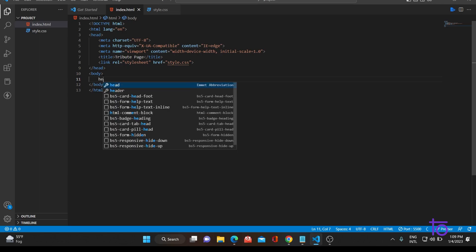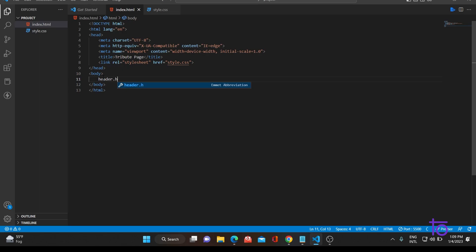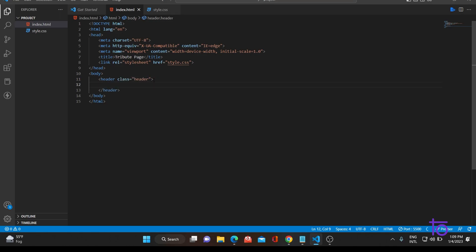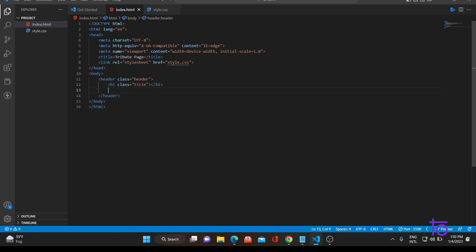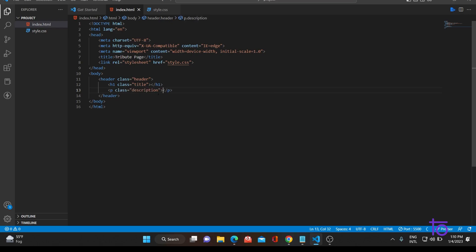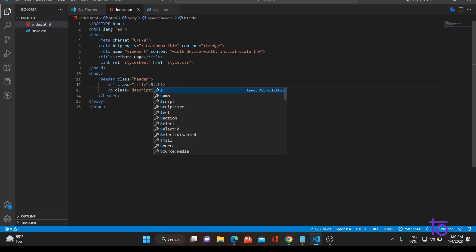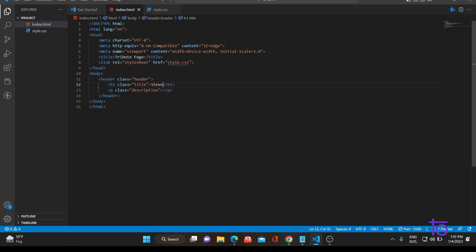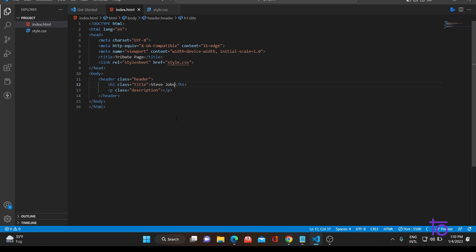Let me just quickly start coding. First, you need a header tag with a class called 'header'. Inside the header tag, we would be having one h1 tag with a class of 'title'. Next, we would be having one paragraph tag with a class of 'description'. In the title tag, we would be adding 'Steve Jobs', and in the description we would be adding the years '1955 to 2011'. This is all in the header section.